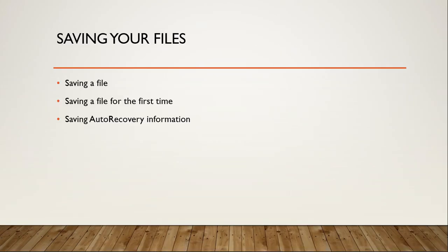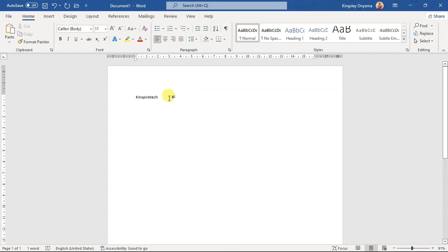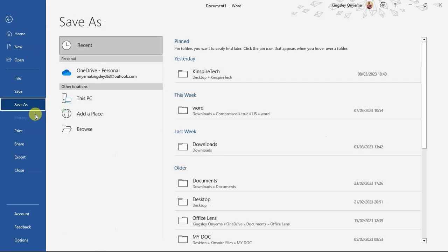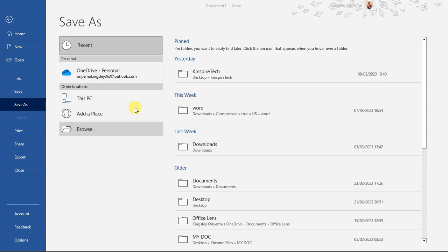Now we'll look at how to save files — saving a file for the first time and saving auto-recovery information. I've just typed something and want to save this document. Since this is the first time saving, clicking Save takes me to Save As. That's because it's the first time saving this document, so Office treats it as Save As.